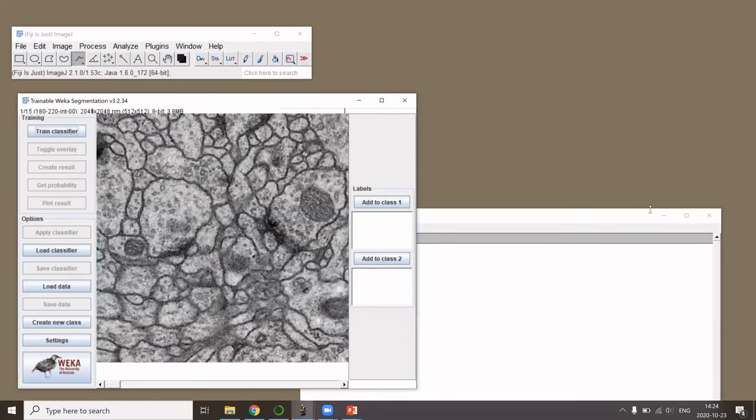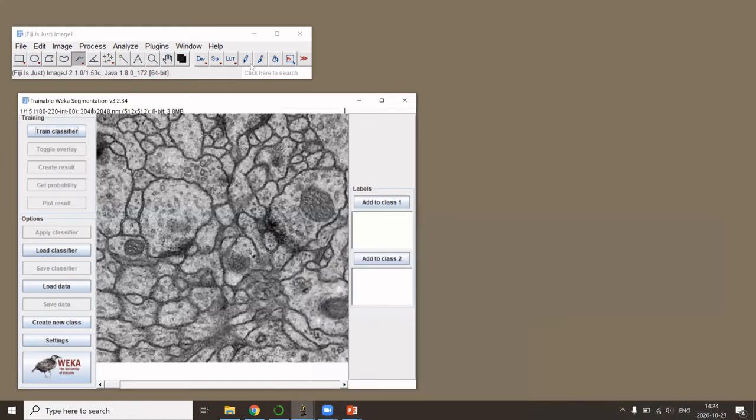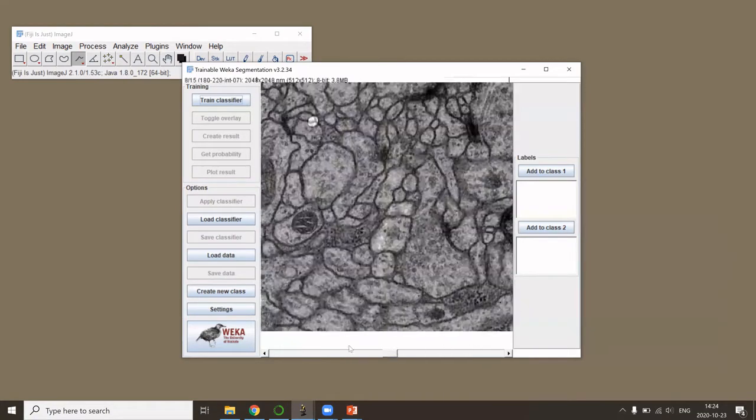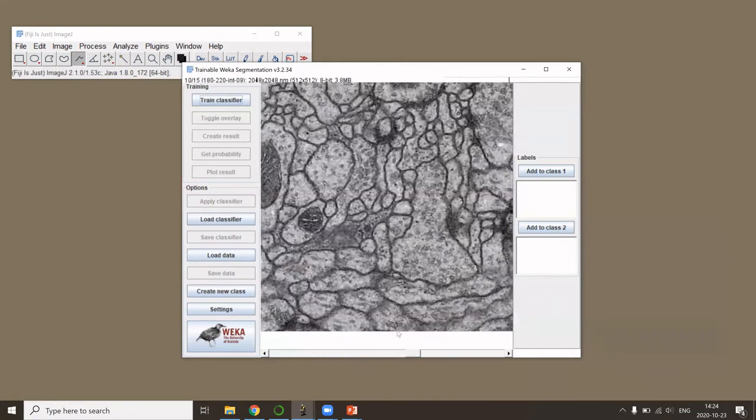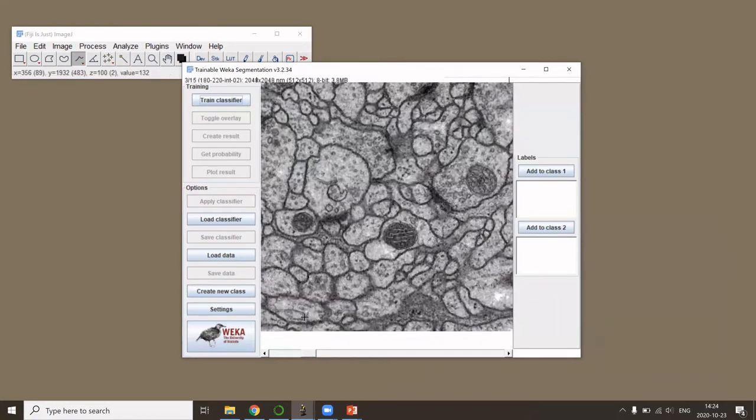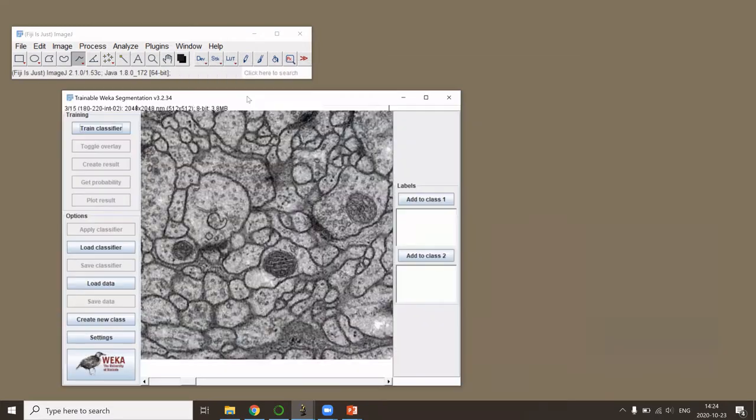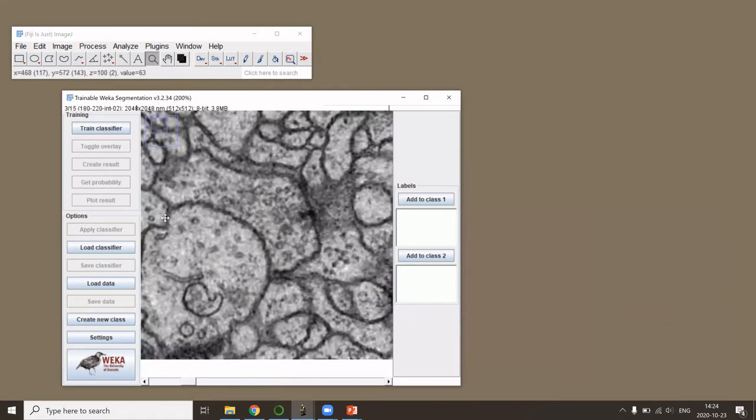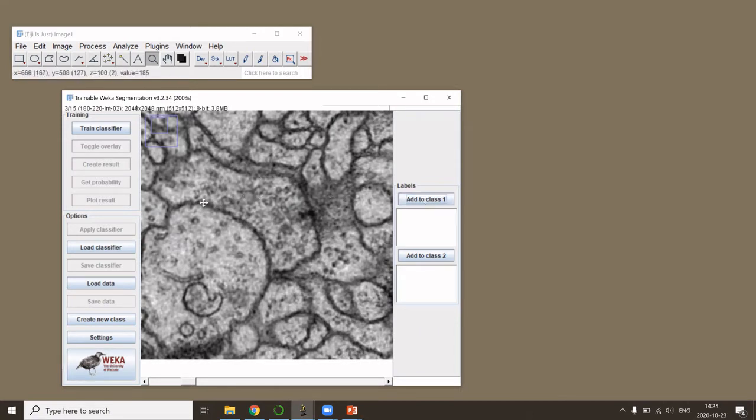Now the image or the entire stack is opened within the plugin's interface, so we can also scroll here. As in all pixel classifications, we need to train our classifier, saying which pixels are one class and which pixels are another class.